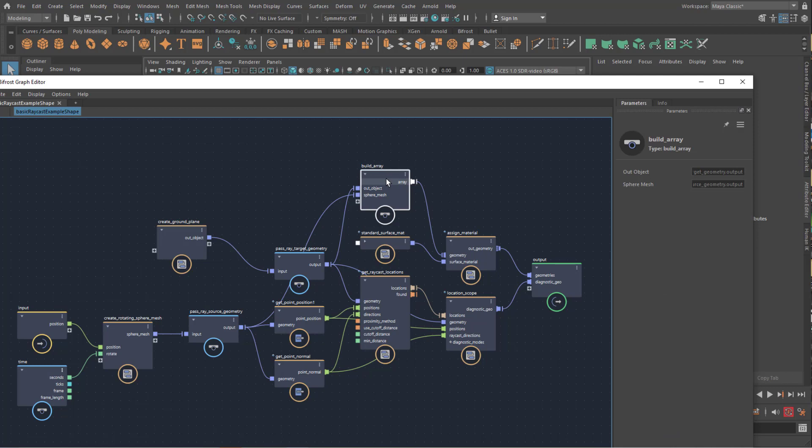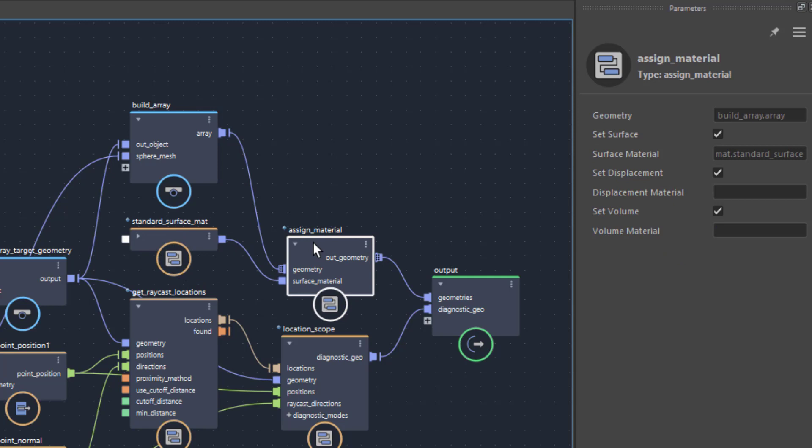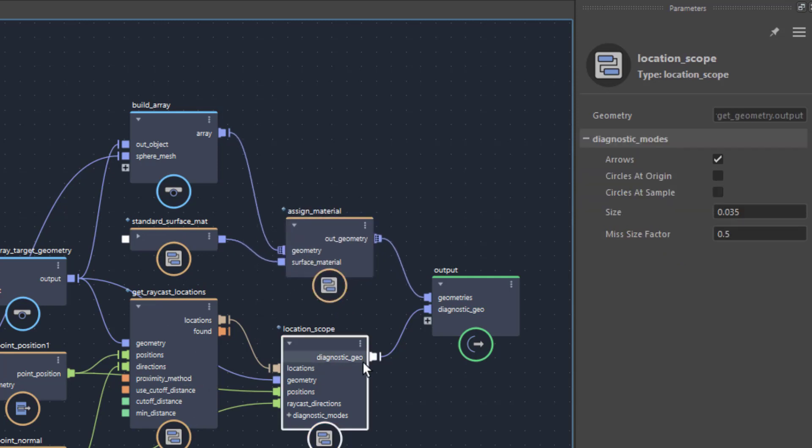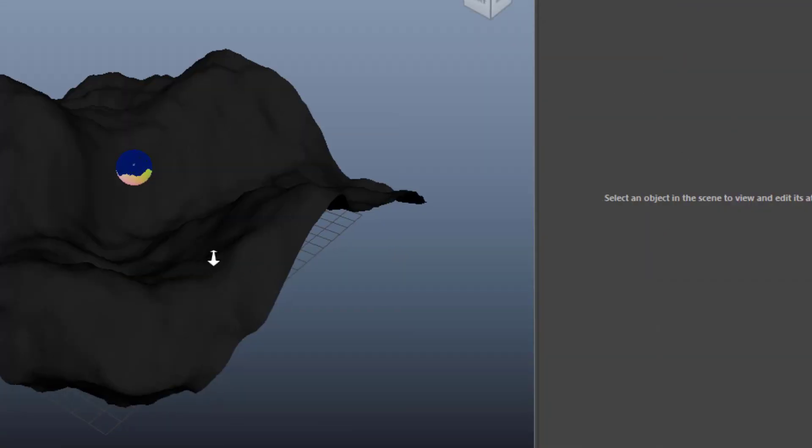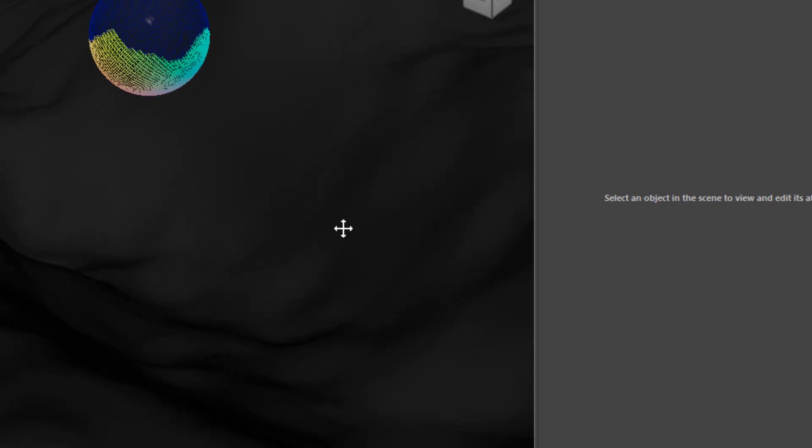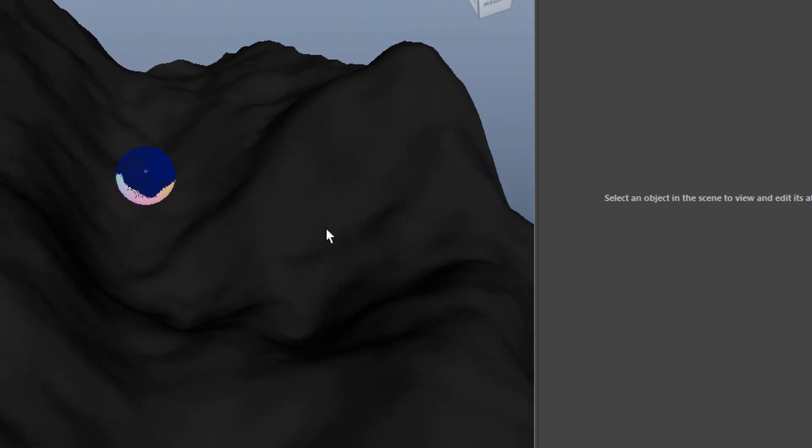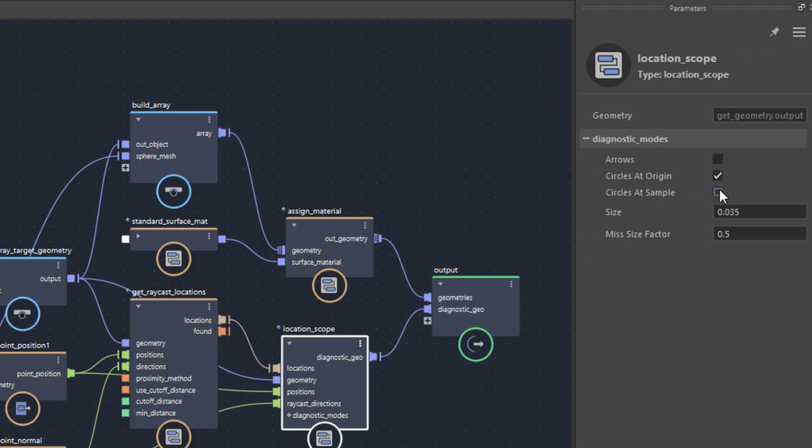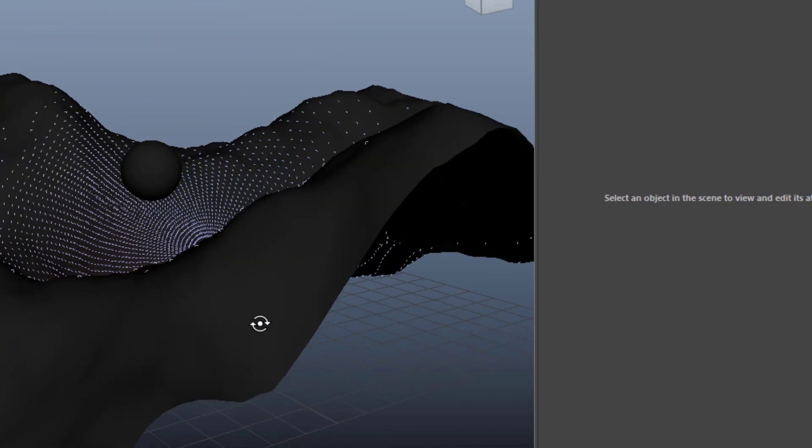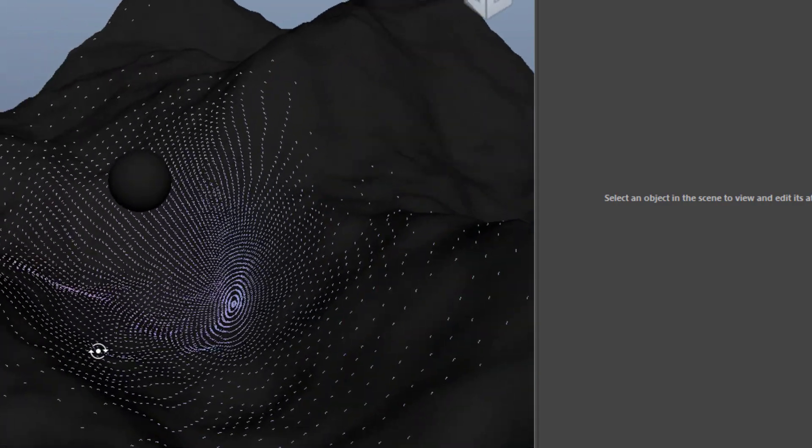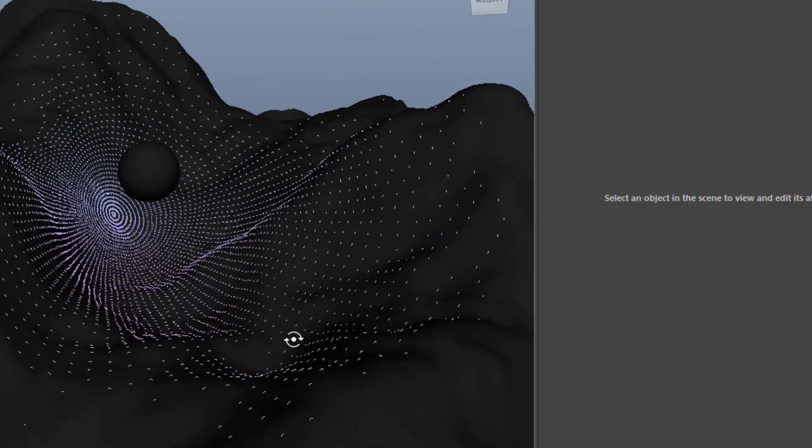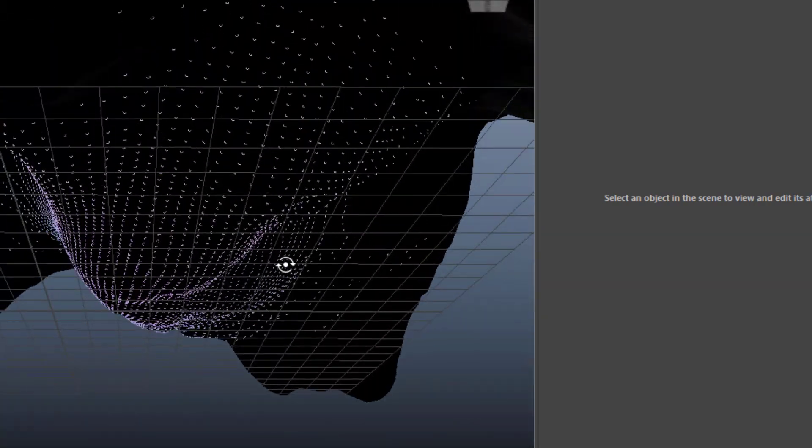Let's go to build array. Nothing here. Assign material. Well, we assign the standard surface material. That's what this node is for. The location scope. This is interesting because we have here several parameters we can change. We can change this from arrows to circles at the origin. And now we get this impression, which doesn't shoot arrows into the diagnostic field. When we change this to circles at the sample, and deactivate the circles at the origin, we see this. We only see the samples on our deformed plane, which is a very lovely effect, I think.